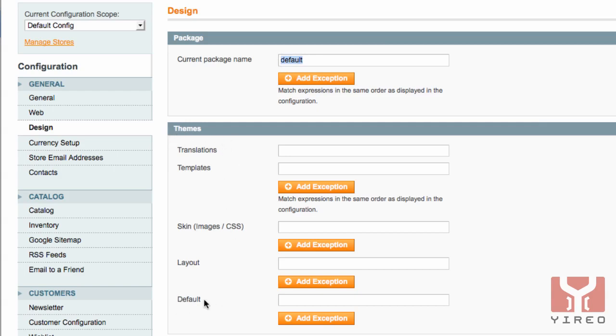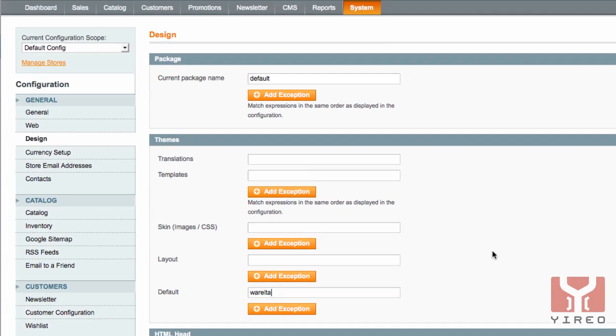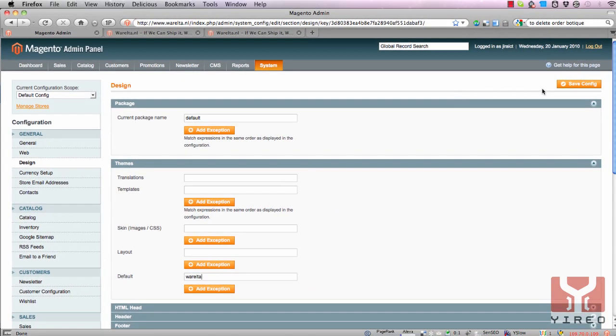For default, so it's going to apply on these four, we're going to use the customer's name Warelta and we click on save.